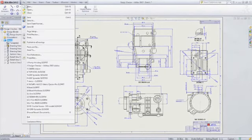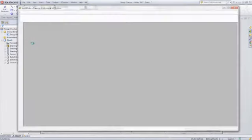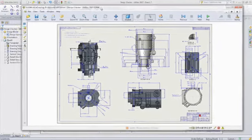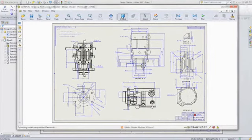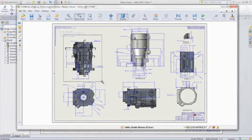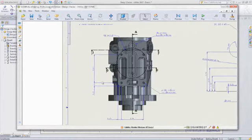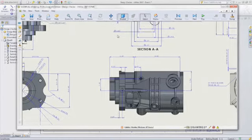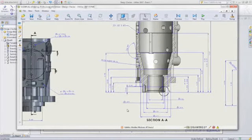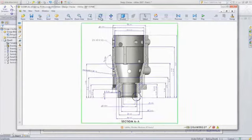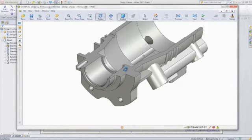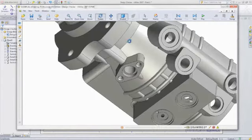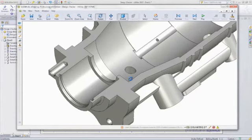SOLIDWORKS Standard also comes with eDrawings Viewer, so you can publish your part, assembly, or drawing as an eDrawing that can be viewed by anyone with a PC or Mac, even non-CAD users. You can use eDrawings to view, print, and review files, as well as native SOLIDWORKS parts, assemblies, drawings, and native DWG and DXF files.